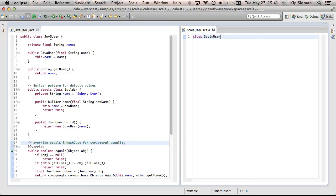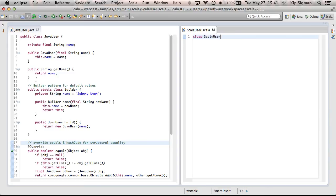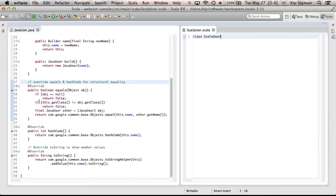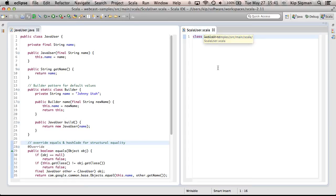I have Eclipse IDE open, and in my left pane, I have the source for a Java class called JavaUser. And you can see this functionality has already been implemented. And in my right pane, I have a Scala source for a class called ScalaUser, which has yet to be implemented.